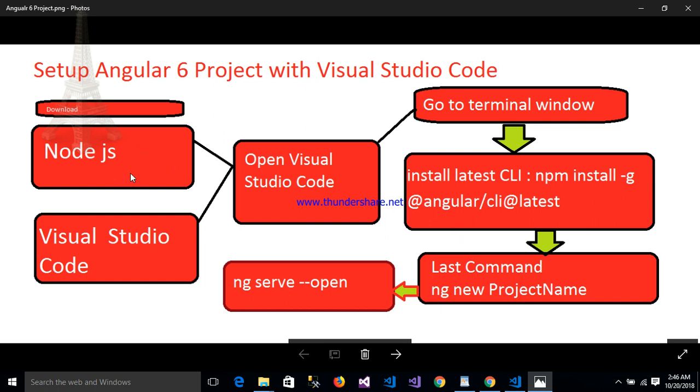First step is that we have to download Node.js and Visual Studio Code. After downloading Visual Studio Code, open it and go to the terminal window.